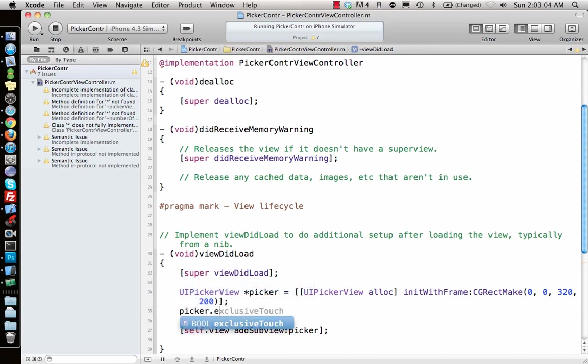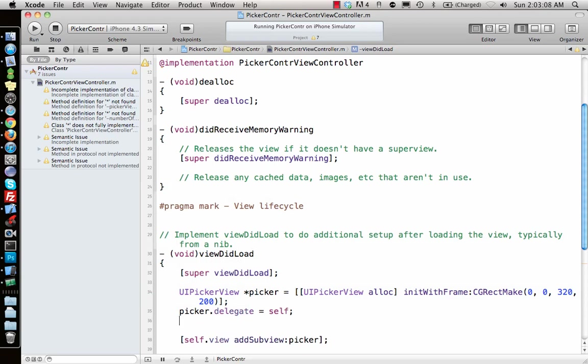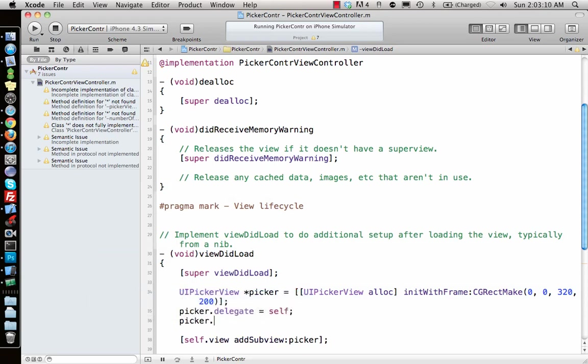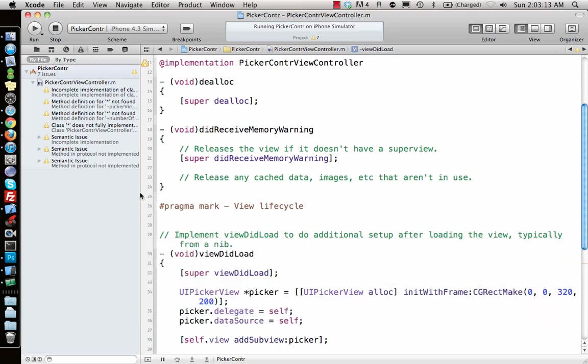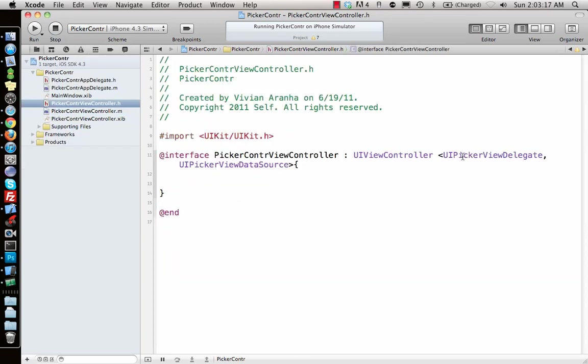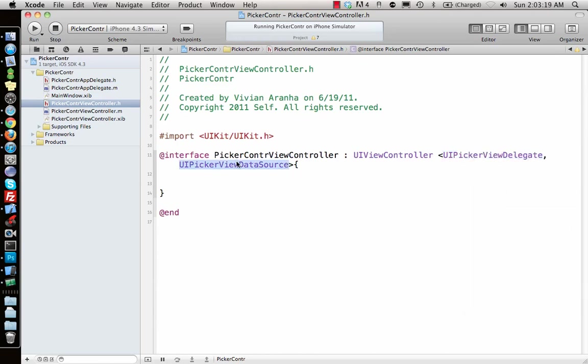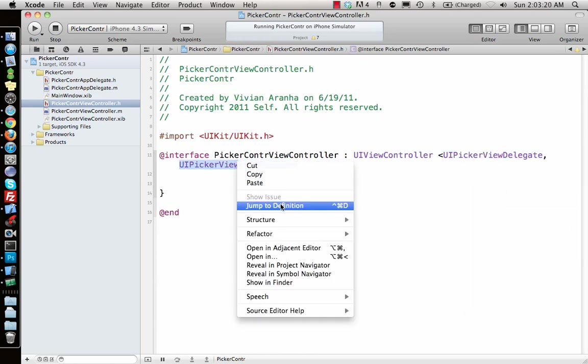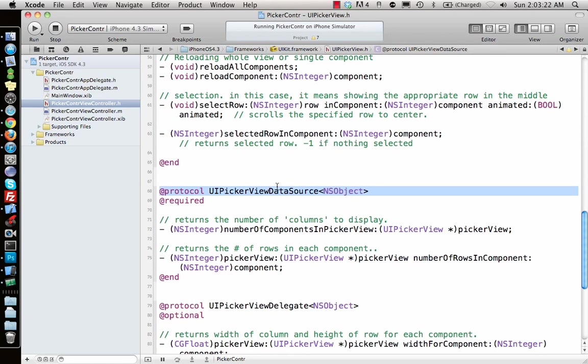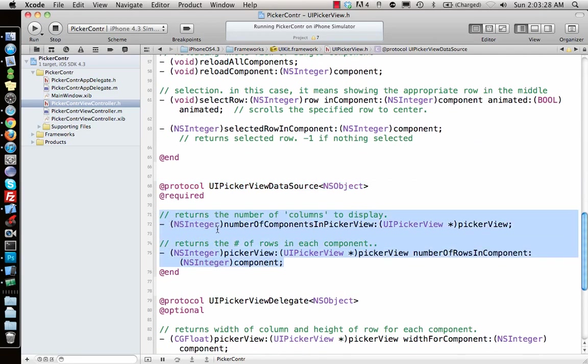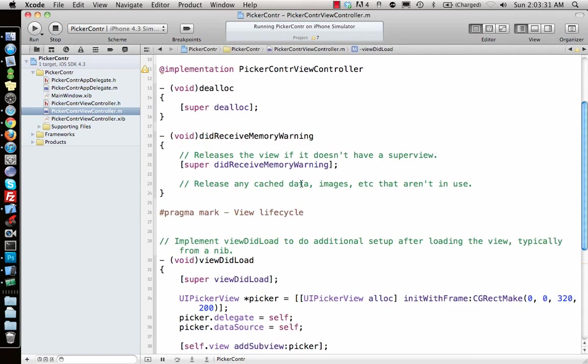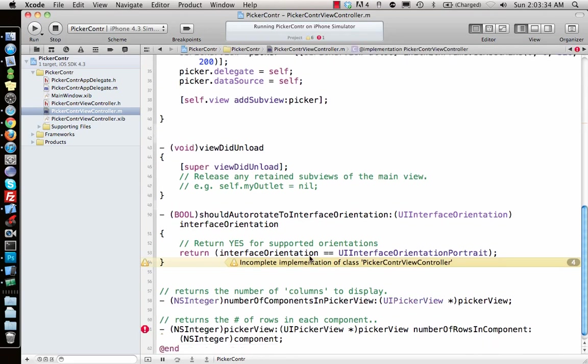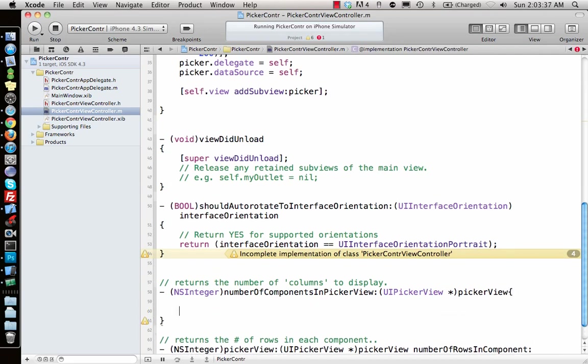Let's go ahead and first say picker.delegate equals self. That's where the delegate methods will be implemented in the current class. Same thing with the data source methods. Let's look at what the data source methods are. Jump to definition. It says there are two required methods in UIPickerViewDataSource.